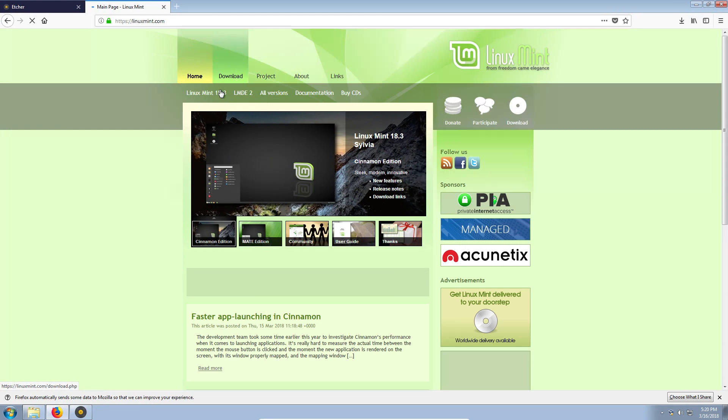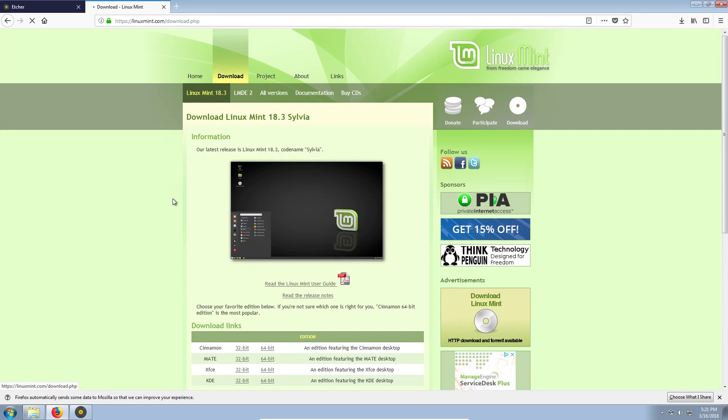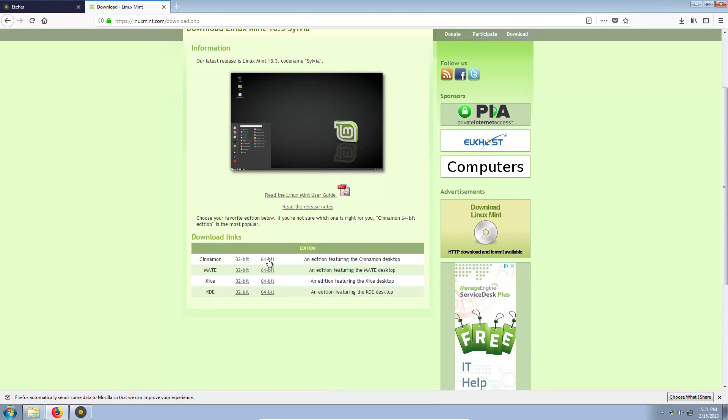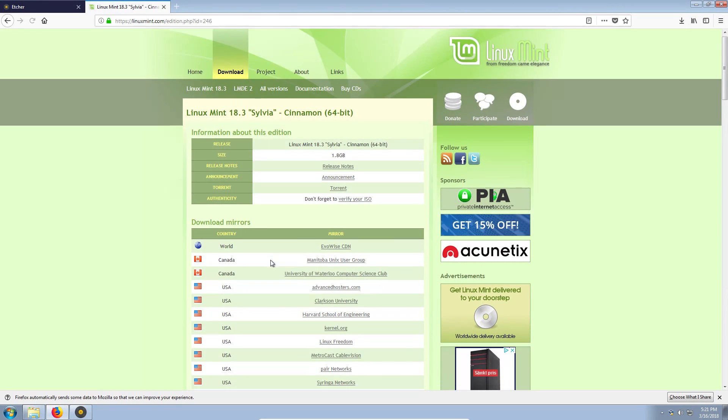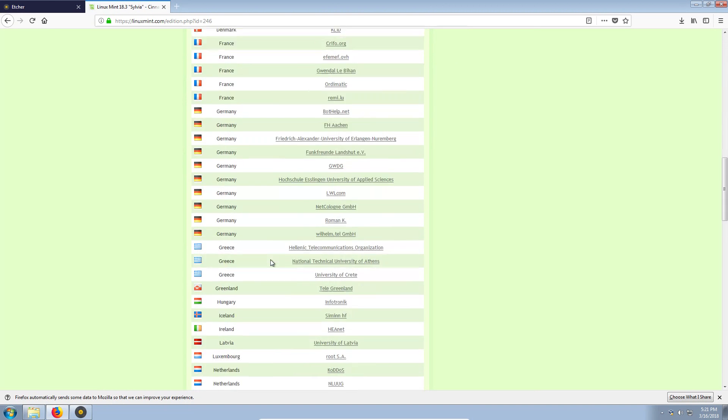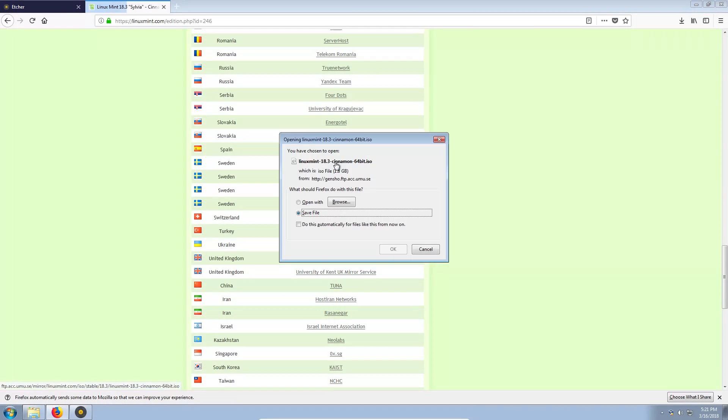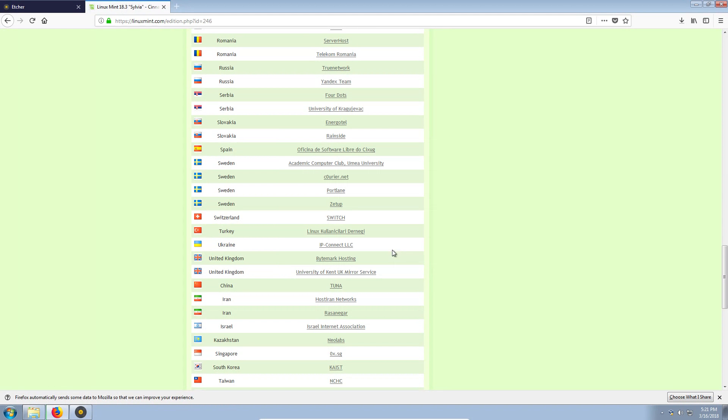You need to download the Linux Mint image. You go to download. You select the version of Linux Mint you want to download. Select the nearest server to your location. Save the image.